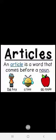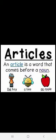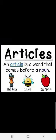Articles. An article is a word that comes before a noun. For example: the boy, a boy, an apple. As I told you children, we have three articles: A, AN, and THE.